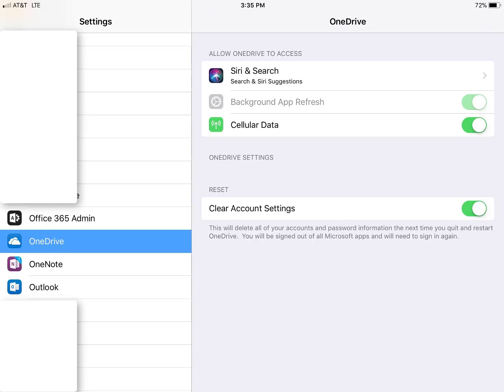If it doesn't, and you discover another way to resolve this issue, leave it in the comments below. But as far as I know, going here into settings, OneDrive, and clearing the account settings, that should delete all of your accounts and password information the next time you quit and restart OneDrive, and you'll be signed out of all Microsoft apps and will need to sign in again.